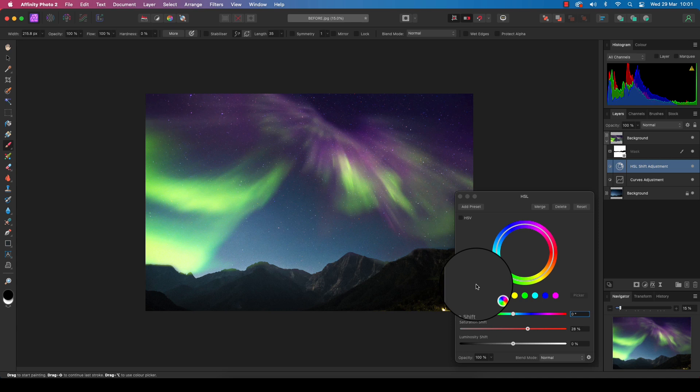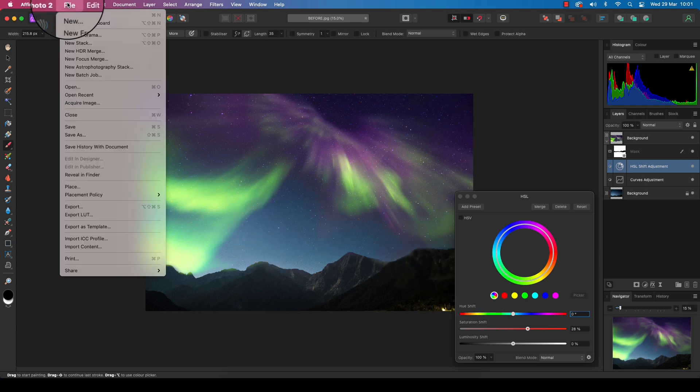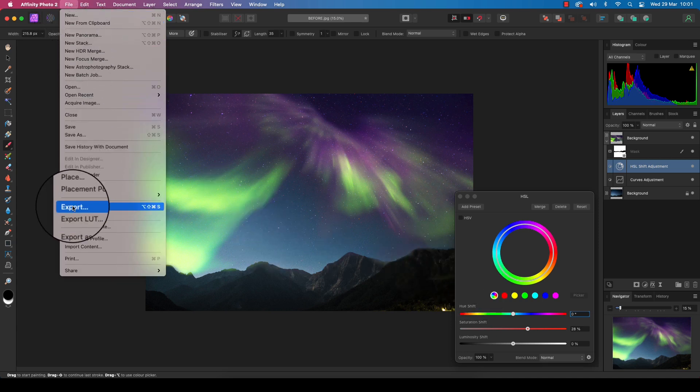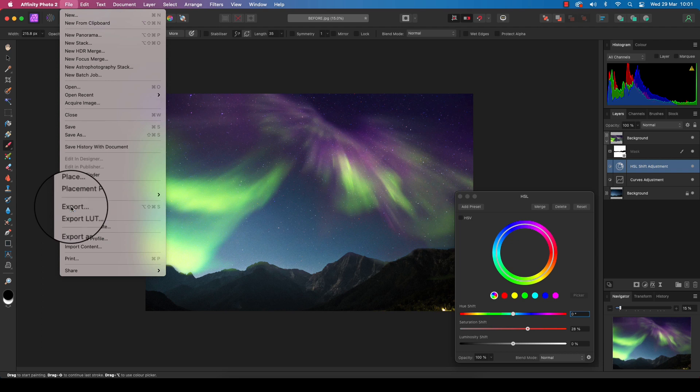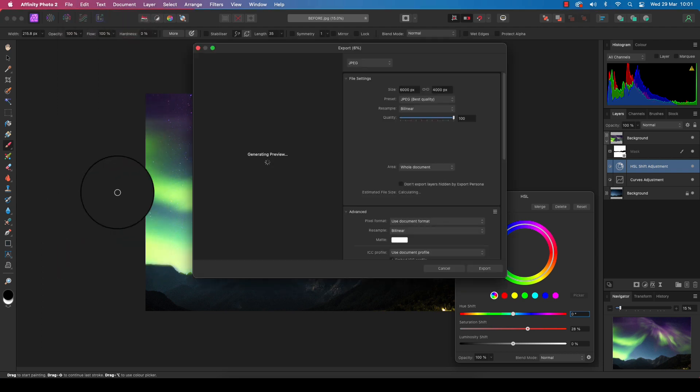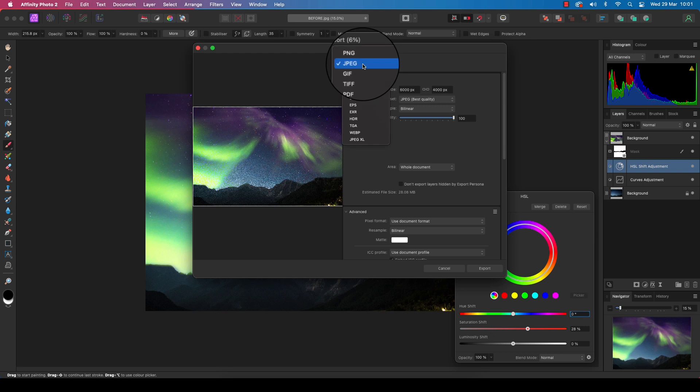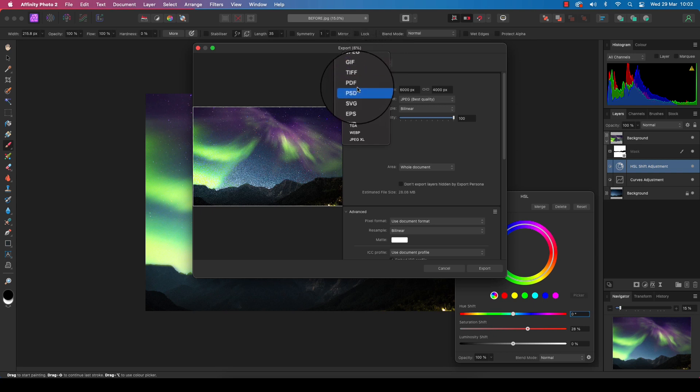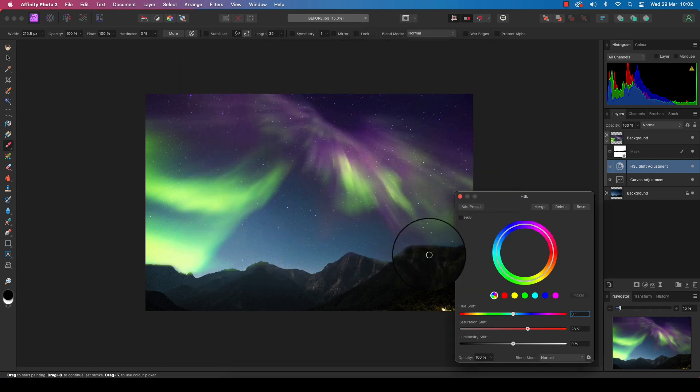All you need to do now is head up to File, scroll down to Export, and you can save the file in your chosen format, whether that be a JPEG, TIFF, PSD, or whatever you like. There we go—have fun adding an aurora sky to your low light landscapes, and I'll see you next time.